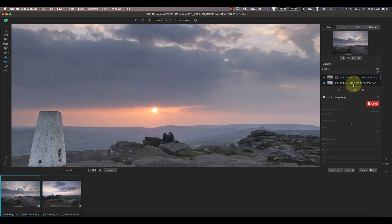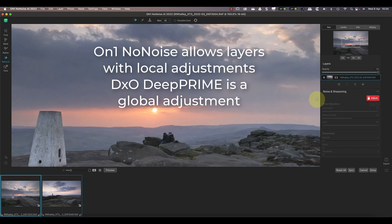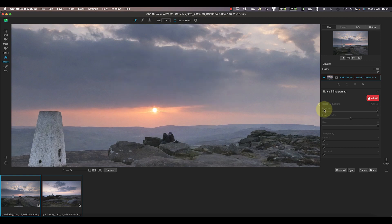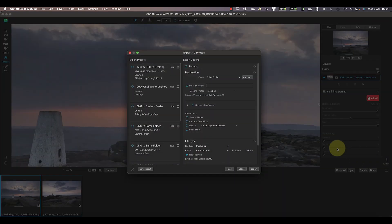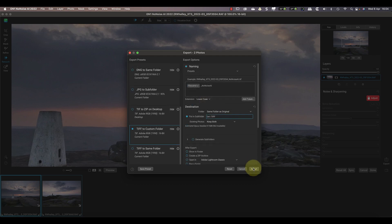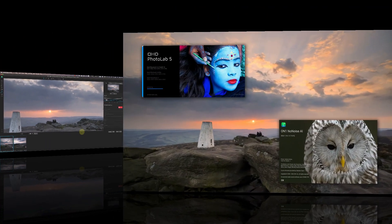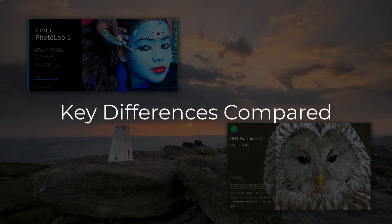DxO Photo Lab also has additional tools, but there's no layer-based control over noise reduction. DxO DeepPrime is a global adjustment to the entire image, where you have much more control in NoNoise AI. When I'm happy with the adjustments, I'll click the Export icon to create a 16-bit TIFF file, just like I did with DxO.